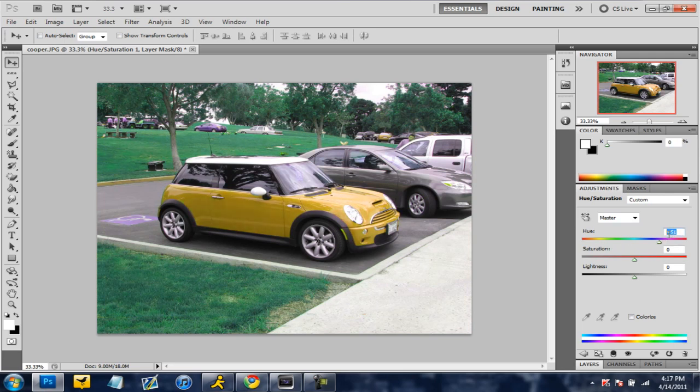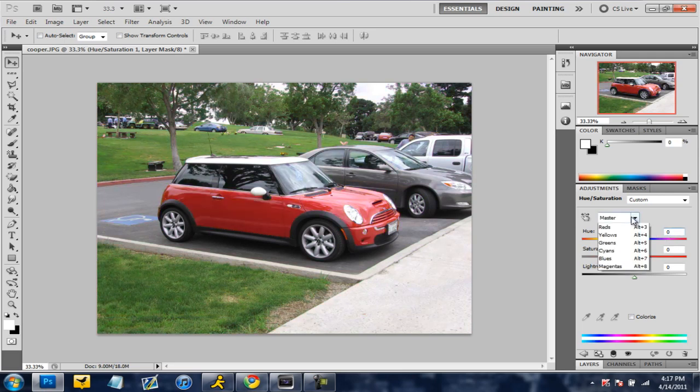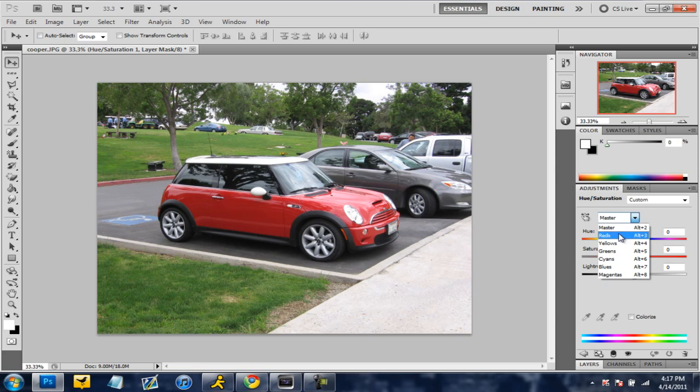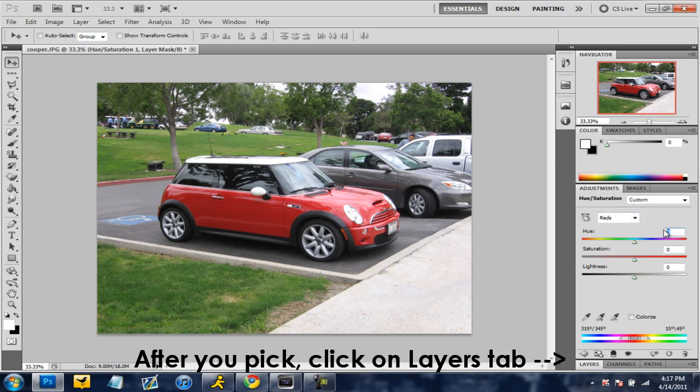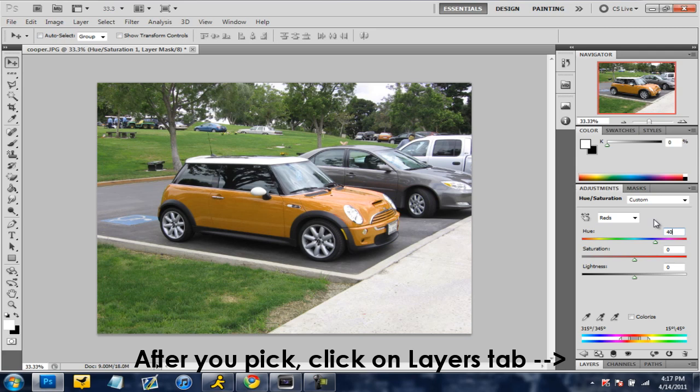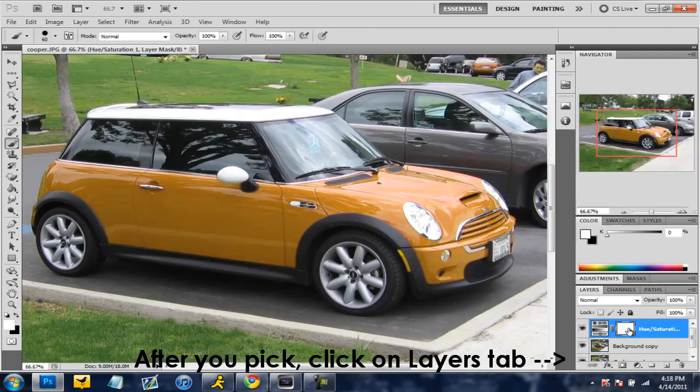So let's put that at zero and let's go to the reds because it's a red car. And let's just put this at 40 and see what it does. A random number. Alright there's a color. We'll use that color.